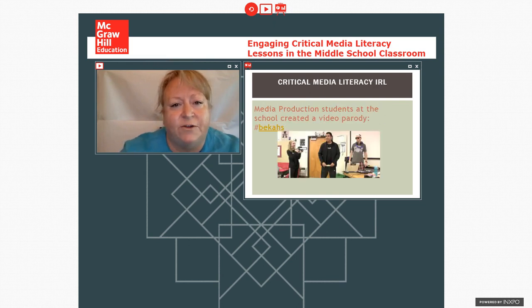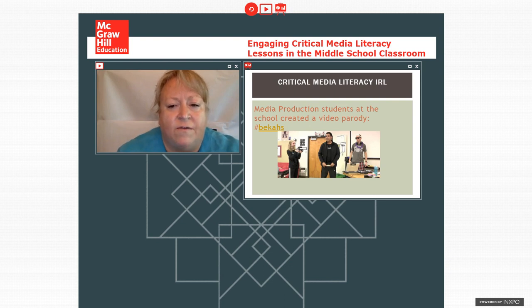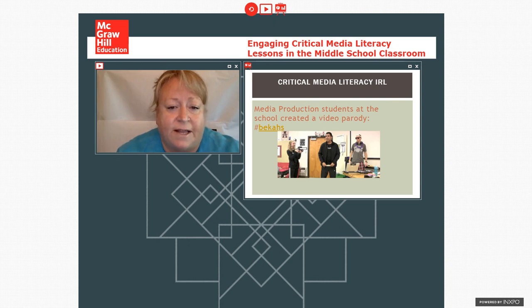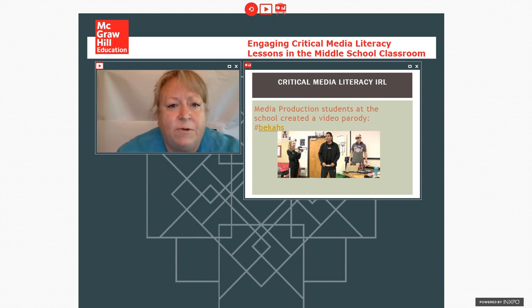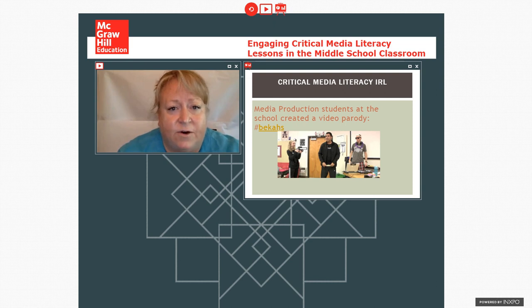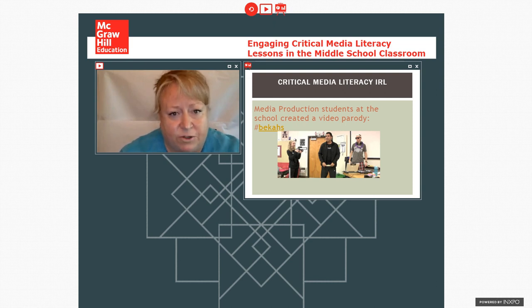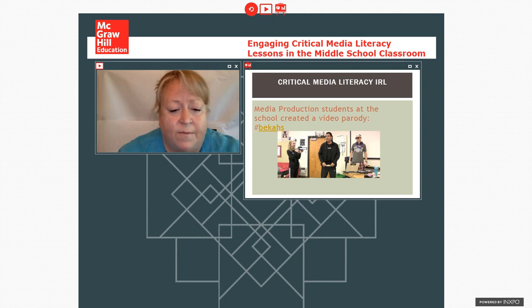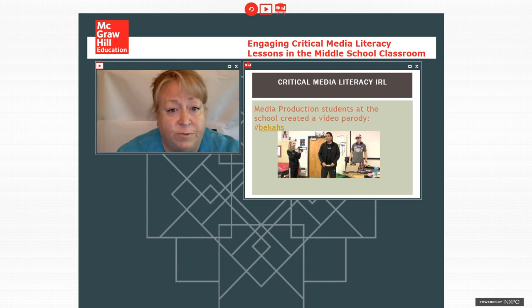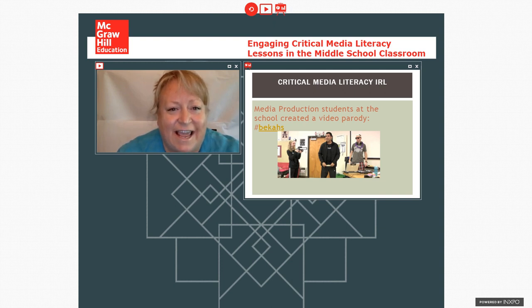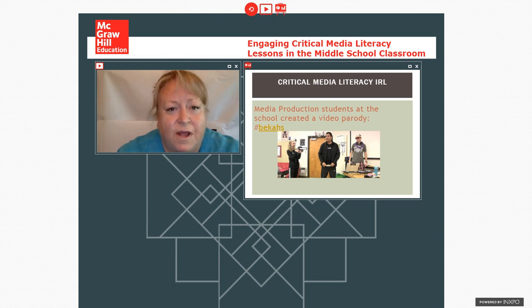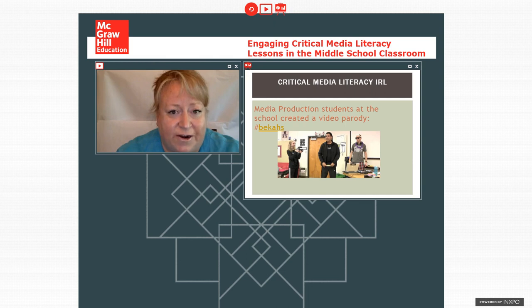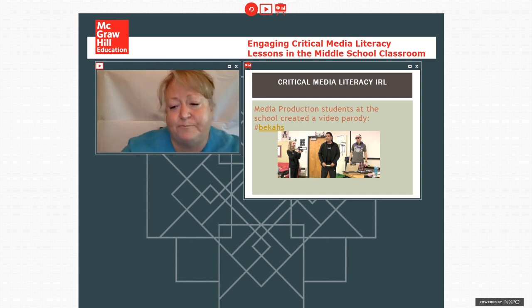But at this particular school there is a lot of emphasis on media. There's a video media class and there is a written media class. And what happened was first the video media class created a video parody of the commercial. And this parody is available for viewing still on the web. You can go to the YouTube channel of the local group. The channel is called KAHS, which is for the high school, but it's pronounced chaos. And so if you go to the chaos channel, you can see their be chaos video parody.